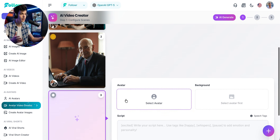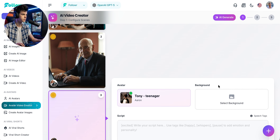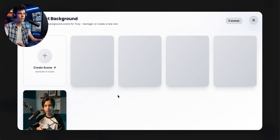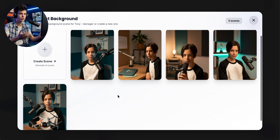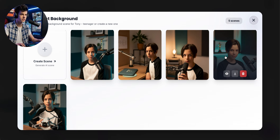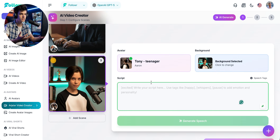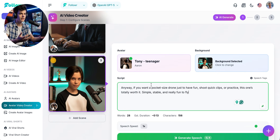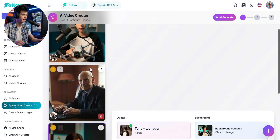This will be our final scene and we'll bring the kid back again to close out the idea of the drone. This time he won't be holding the drone, so I'll select this image instead. I add the script for this scene, and now we can generate the speech for each part to see how everything sounds.